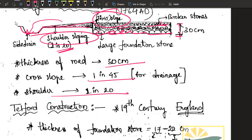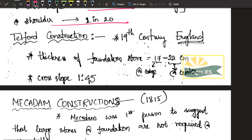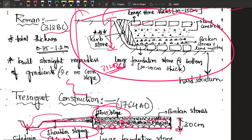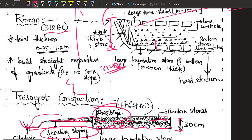Next came Telford, who is not that significant. What he did was make the middle foundation stone larger compared to the outer stones, in order to maintain the cross slope. There was no major improvement beyond that.